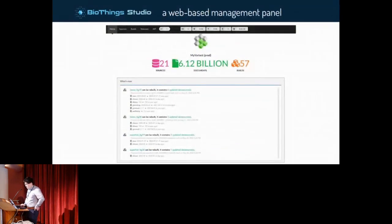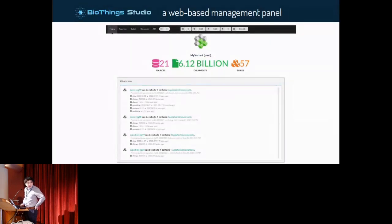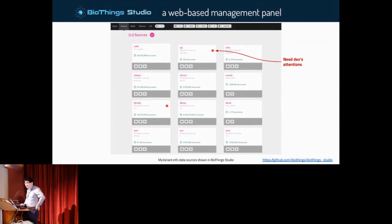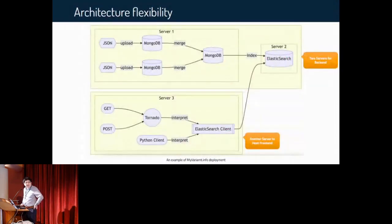Next I'm going to introduce BioThings Studio — it's a web-based management panel for each BioThings API. This page of BioThings Studio for myvariant.info lists all the recent updates in data sources. In this grid panel we can run all the plugin tasks like dumping, parsing, and uploading for each data source. An exclamation mark here indicates something is off and calls for the developer's attention.